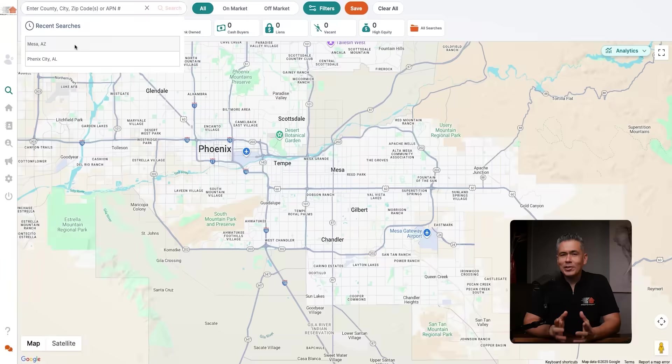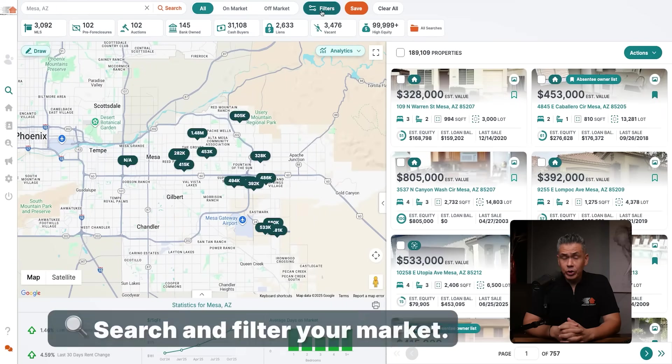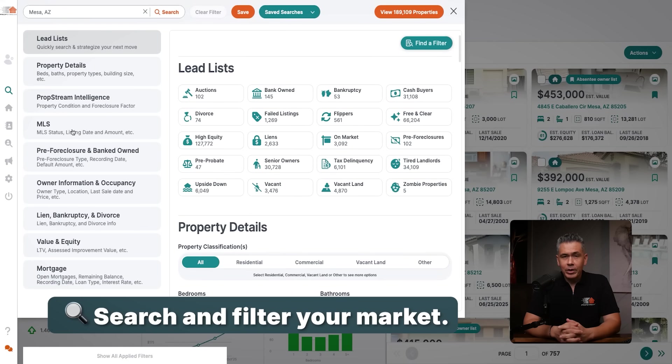As a real estate professional, the best way to find opportunities before your competition is through outbound marketing. So today I'm going to show you how to incorporate Batch Dialer into your PropStream workflow to give you that competitive edge in your outreach. Start by logging into your PropStream account, searching your market, and then applying your filters.